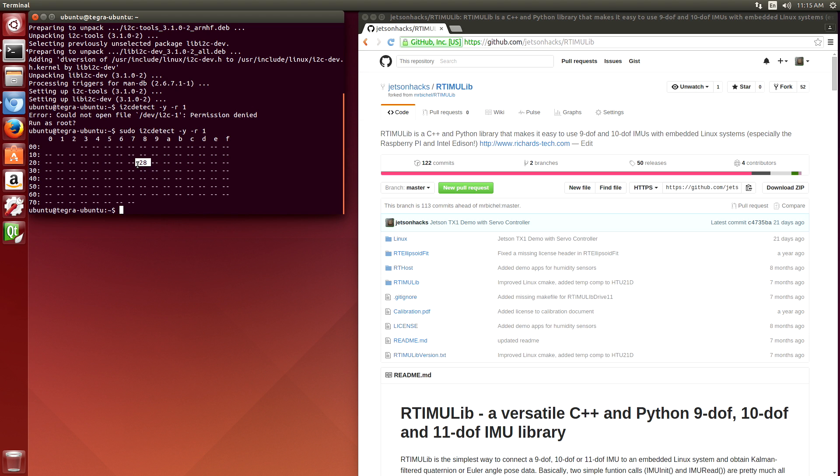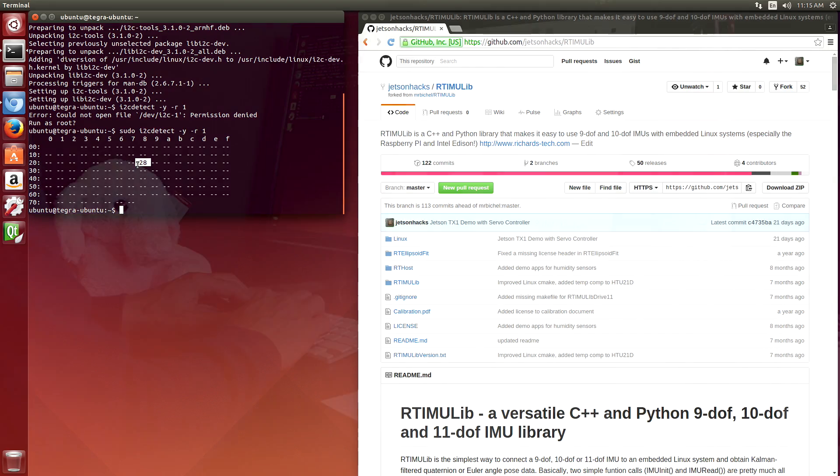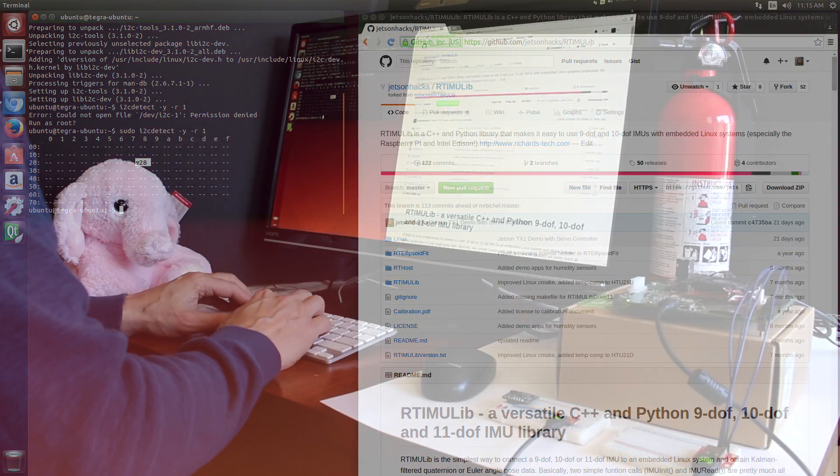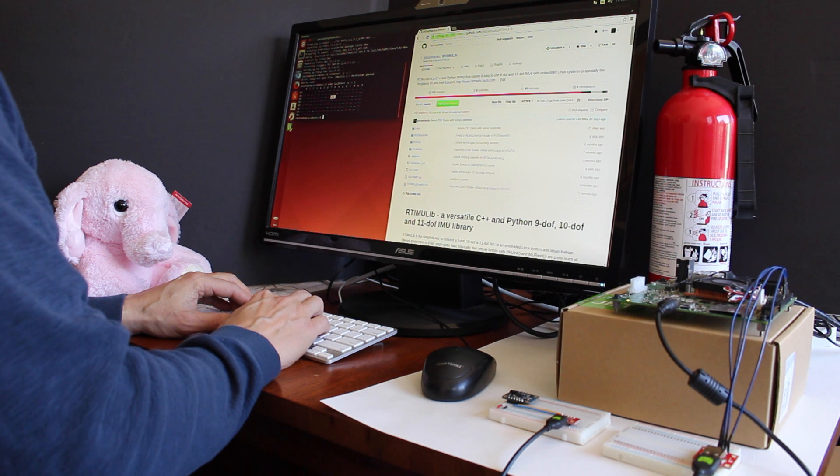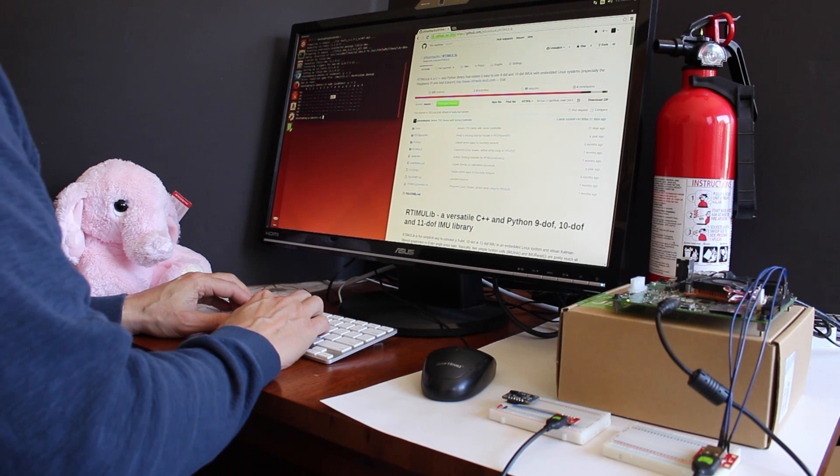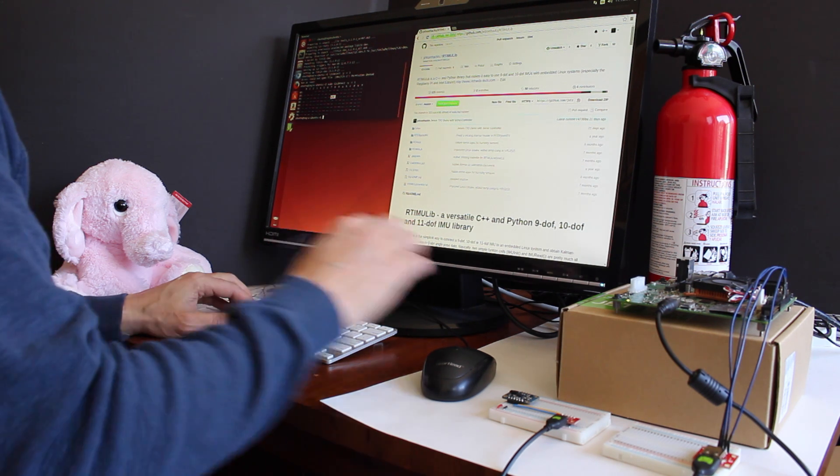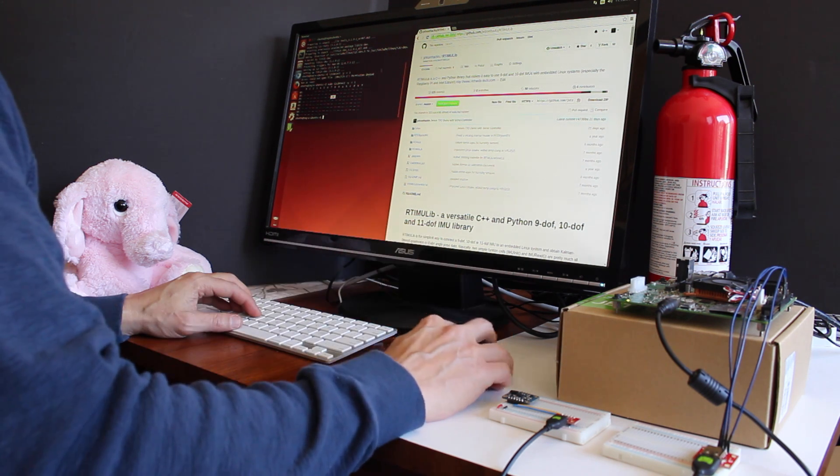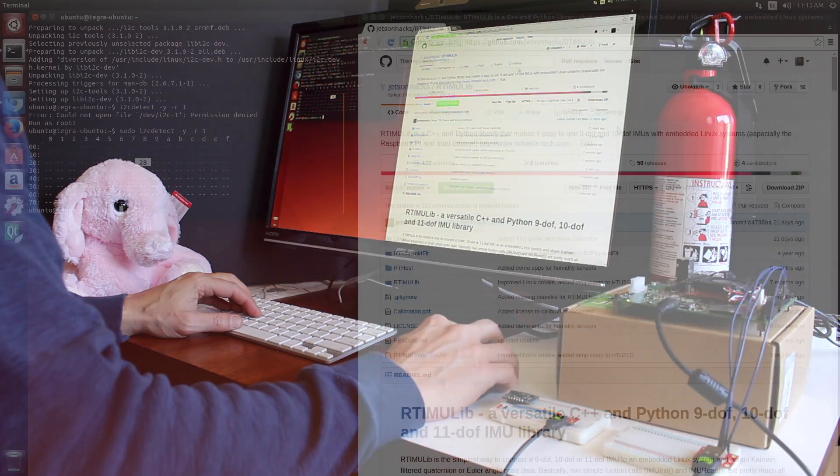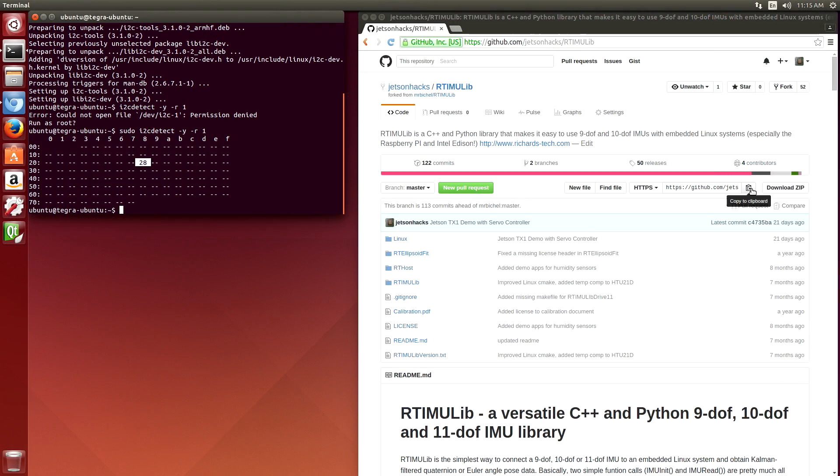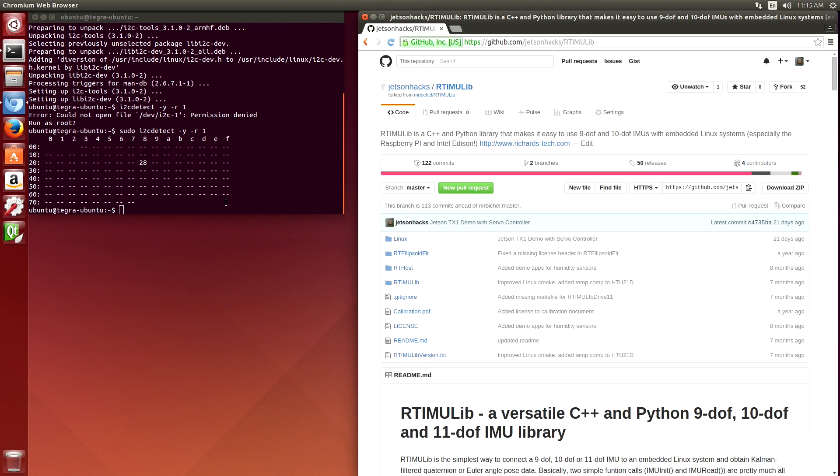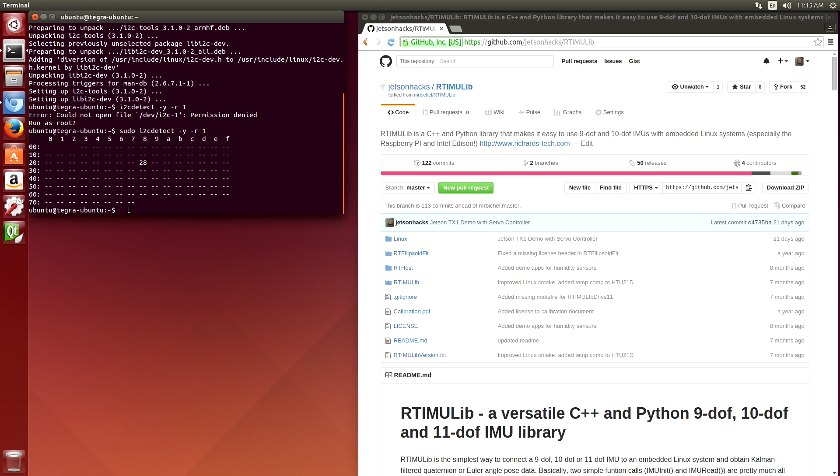So now we're ready to install RTIMULIB for our demo. We go to the Jetson Hacks account on GitHub and find the RTIMULIB. We'll grab that. You have to have git installed, so we git clone.